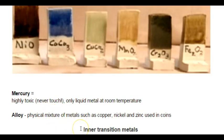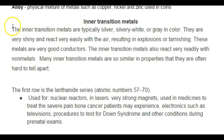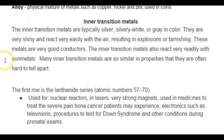Now we're going to write inner transition metals and talk about the F block — those bottom rows. The inner transition metals are typically silver, silvery white, or gray in color. They are very shiny. They react very easily with air, resulting in explosions or tarnishing. These metals are very good conductors. Inner transition metals also react very readily with non-metals. Many inner transition metals have similar properties so they are often hard to tell apart.